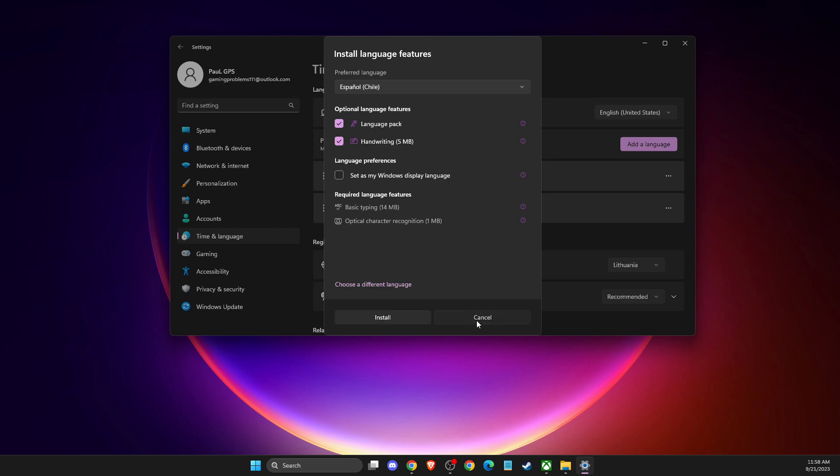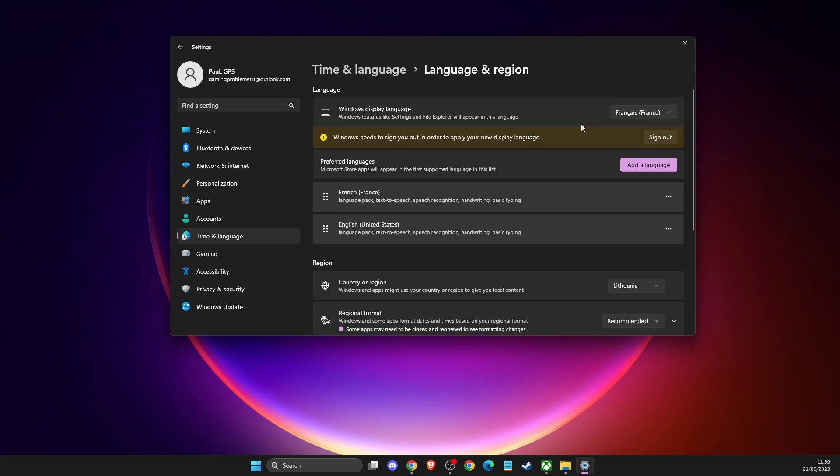If you want to change that, you just need to go to Windows Display Language and then change to whatever you installed. After that, as you can see here, I need to sign out from my account.